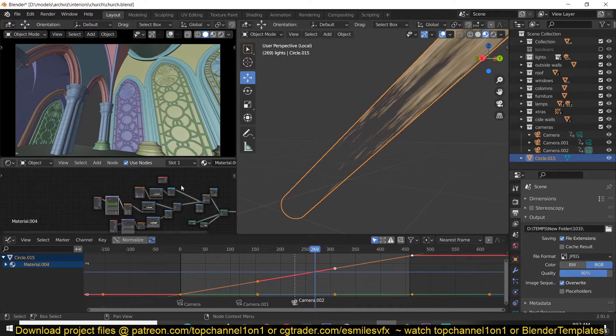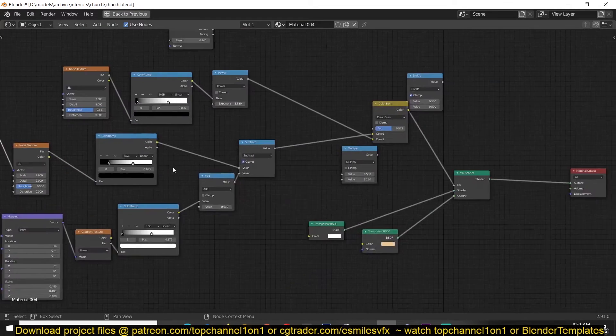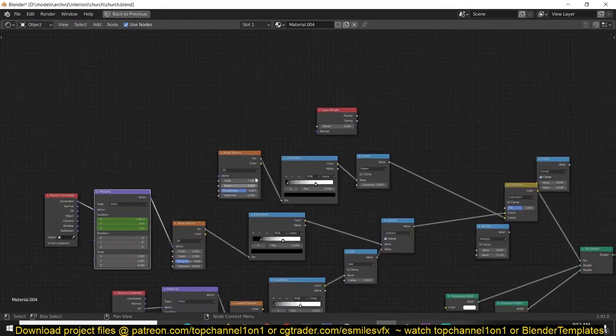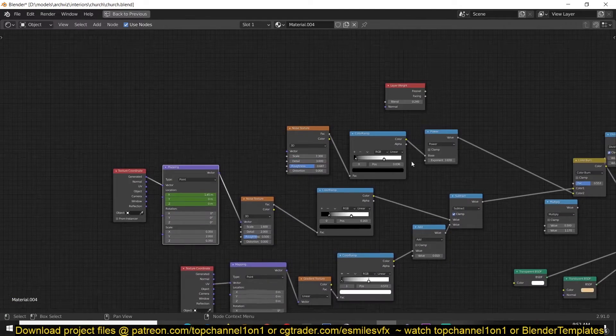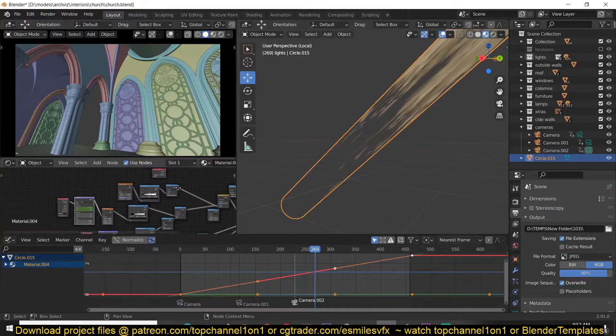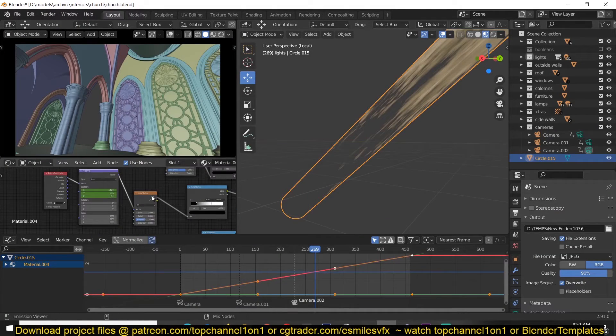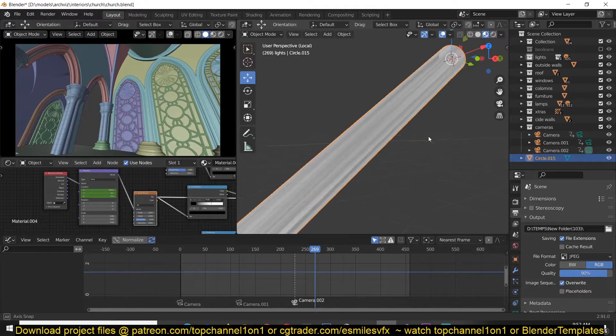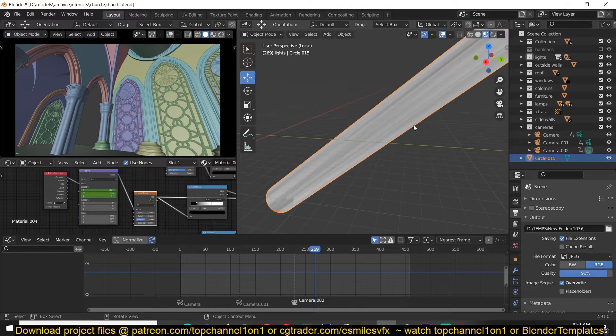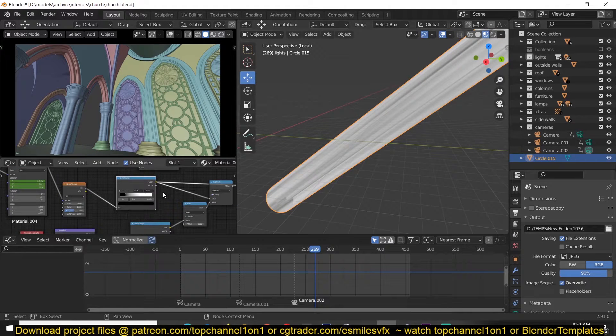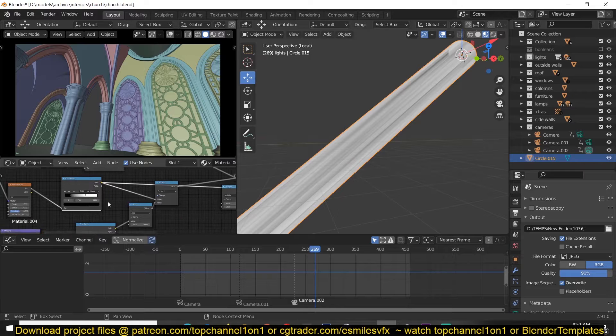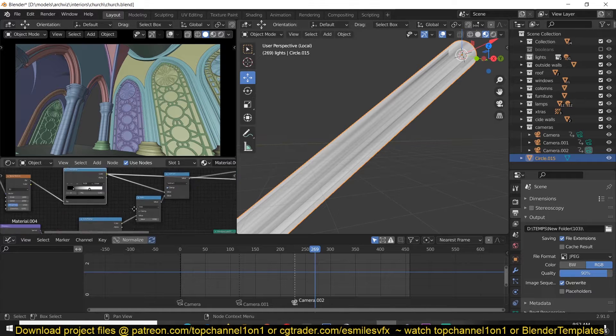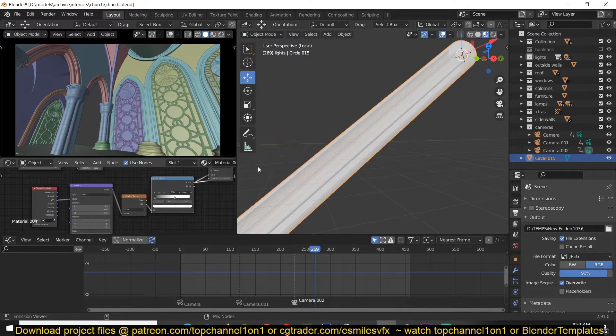Basically what I did is I just used a noise texture. Let me start here. It's just straight out noise and also use the ColorRamp to give it high contrast, and then use a gradient texture.